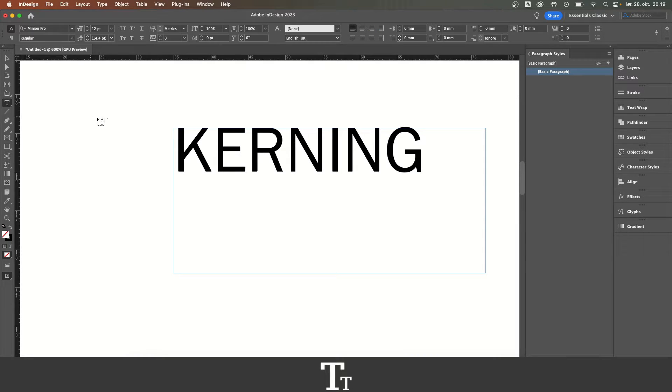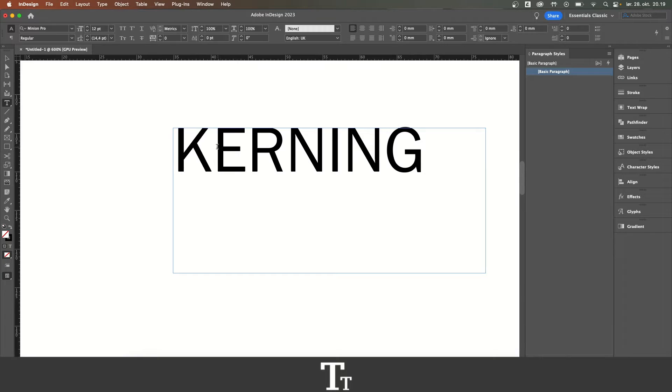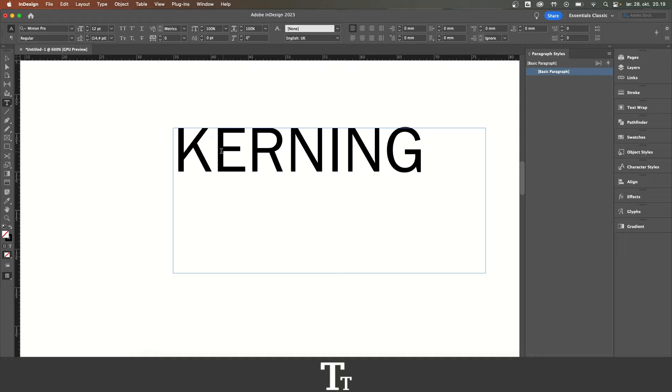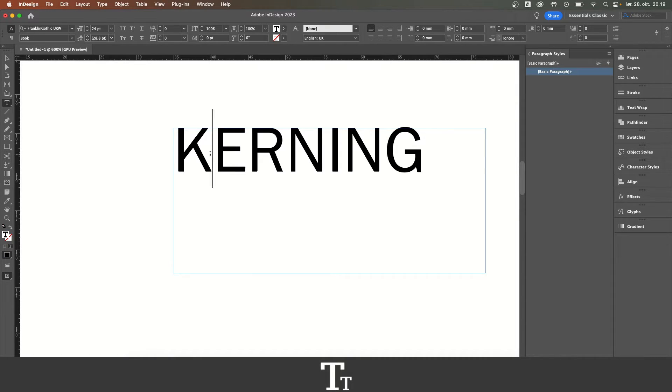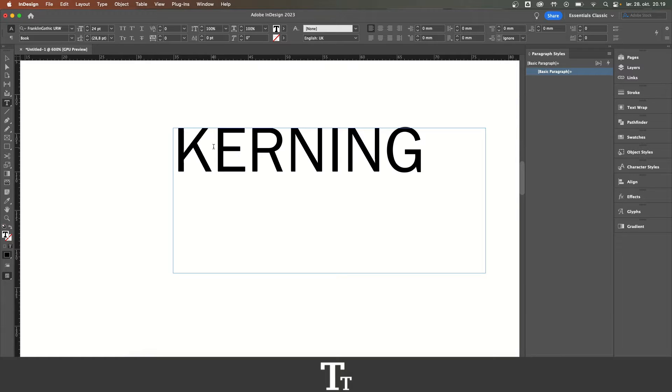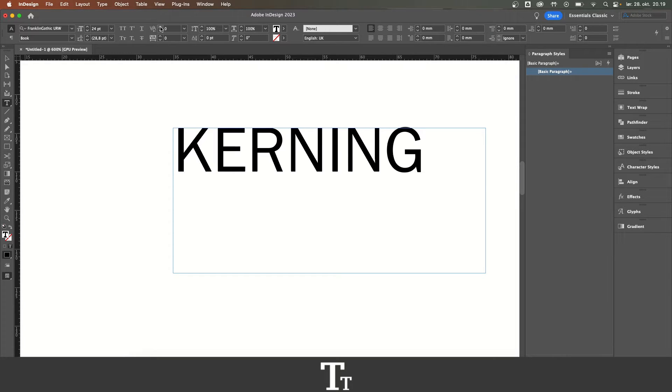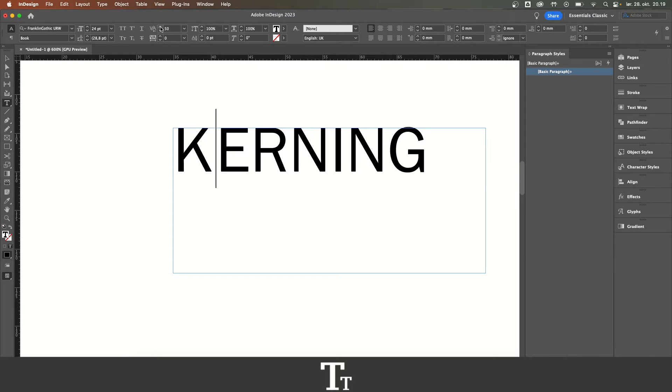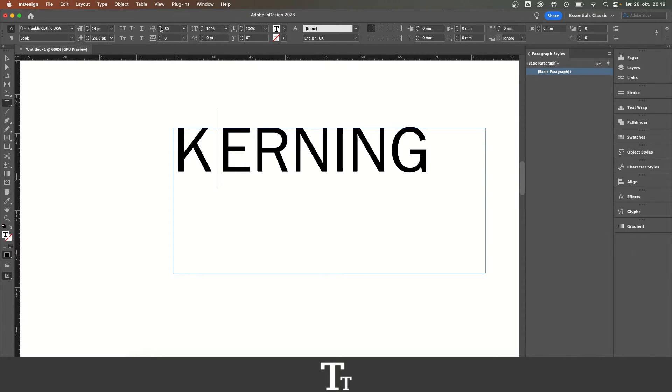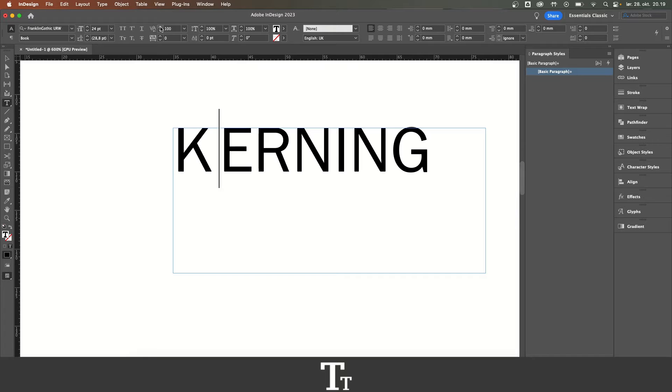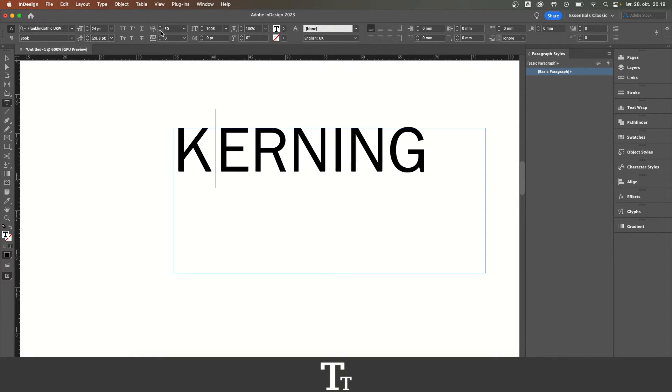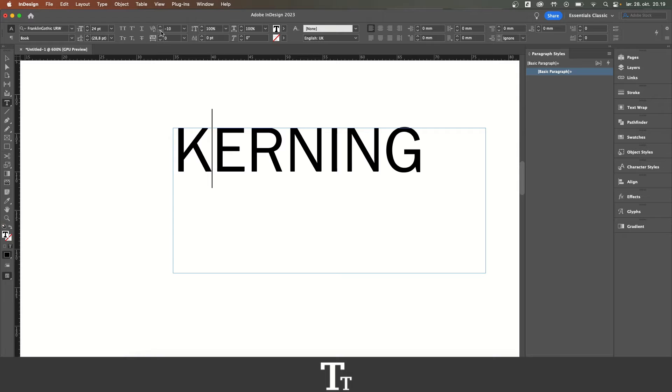From here, you want to choose a letter you would like to kern. So let's say that I want to kern the space between the K and the E right here. I can select between these two right here, and I can go up in the top bar and go over right here where it says kerning. If I now click on this up arrow, you can see that I am now kerning the text and adjusting the space between these two letters, and I can also decrease the space.